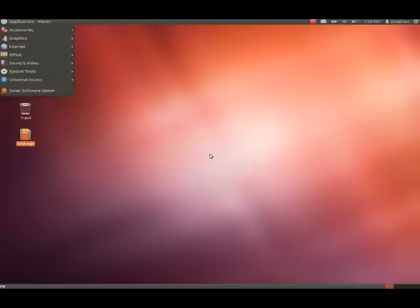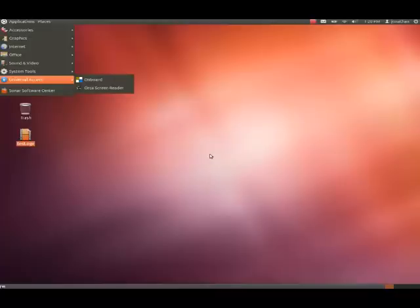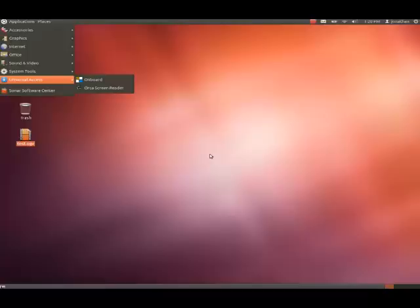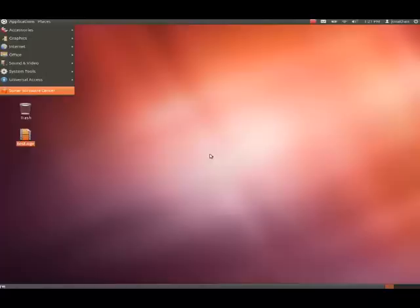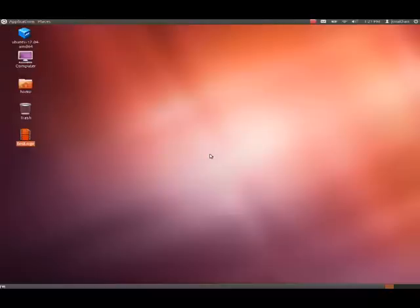And, now, I'm going to press the arrow up. Sonar Software Center. Up again. Universal Access menu. Now, we'll right arrow over into this. Onboard. Orca Screen Reader. Onboard. So, here's where the assistive technology is. So, we'll left arrow back over. Universal Access menu. Sonar Software Center. The Sonar Software Center is where you can install packages, but we're going to have different tutorials on how to do that. So, we won't get into that in this video.